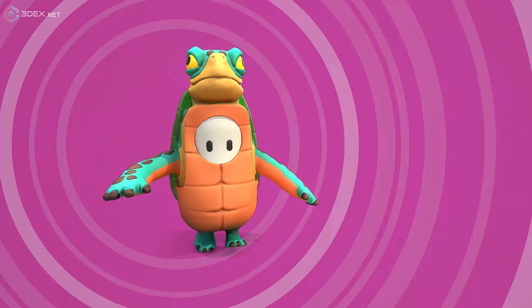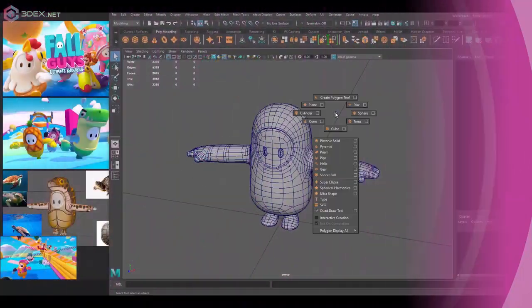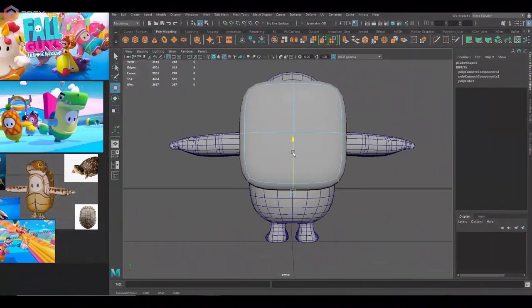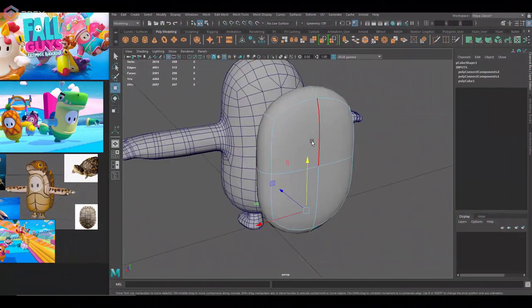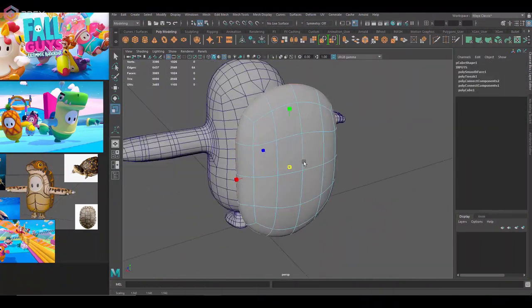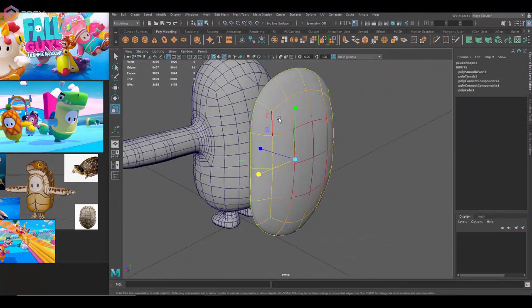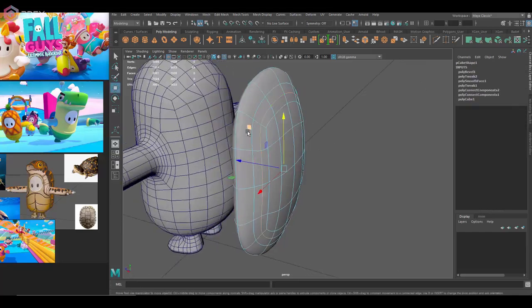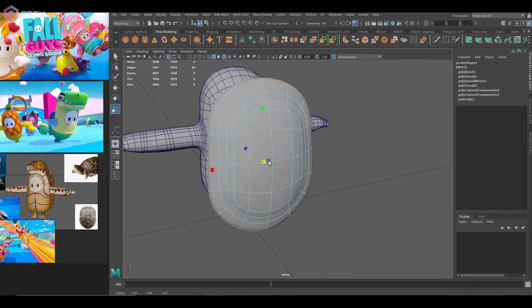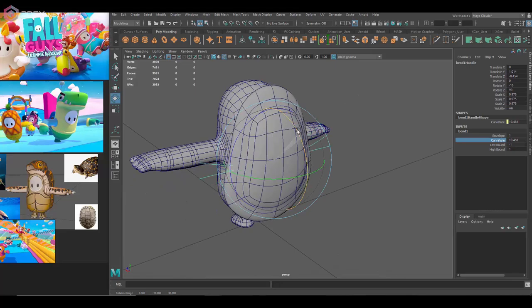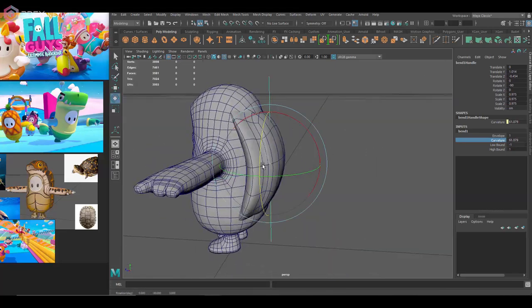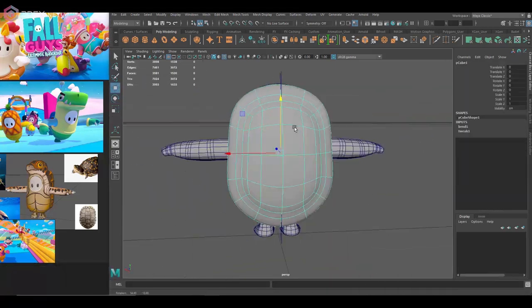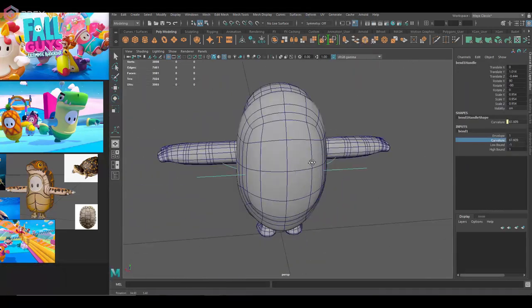Hello everyone and welcome to another video. I'm 3DX and in today's video I'm going to be creating a fan art of a Fall Guys costume. I had a few requests from people to make a costume for Fall Guys, I guess it's because it's popular right now.